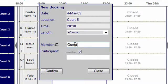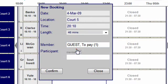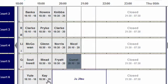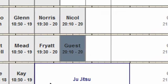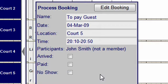For guests and non-members, type guest in the member box and choose guest to pay. Untick the member box and enter the guest's name in the participant box. The booking will be displayed in a darker grey on the booking sheet. Click on the booking to see the guest's name.